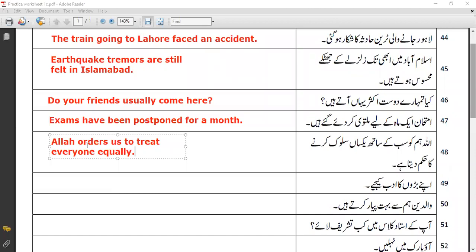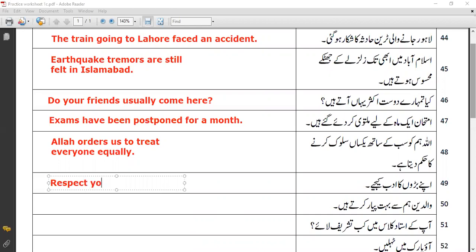The next sentence: 'apne badon ka adab keeje.' This is very simple — you just need to see that it's an order, an imperative sentence. So you simply write: 'Respect your elders.' You have translated these kinds of sentences earlier also.